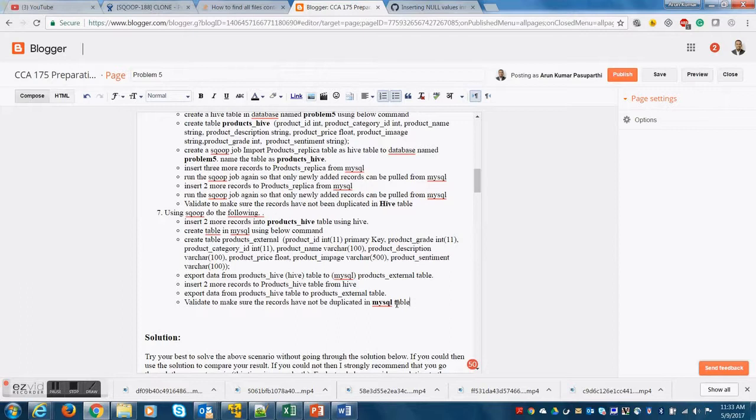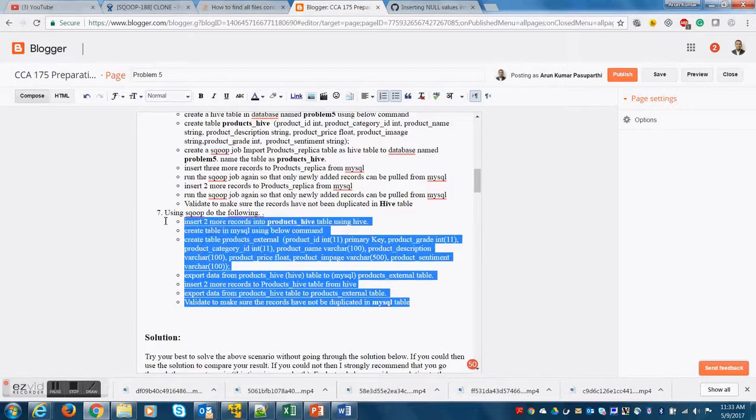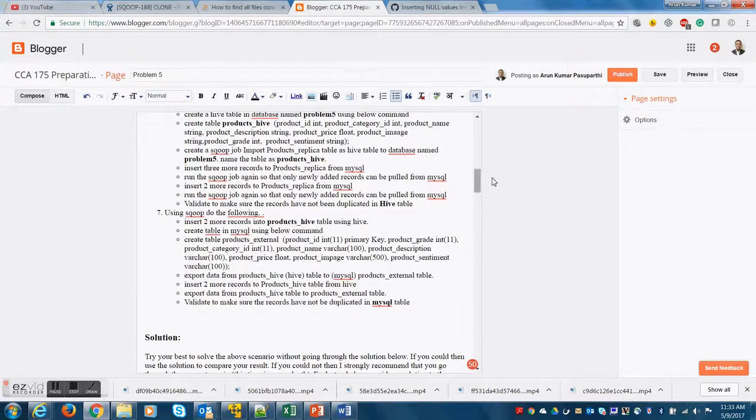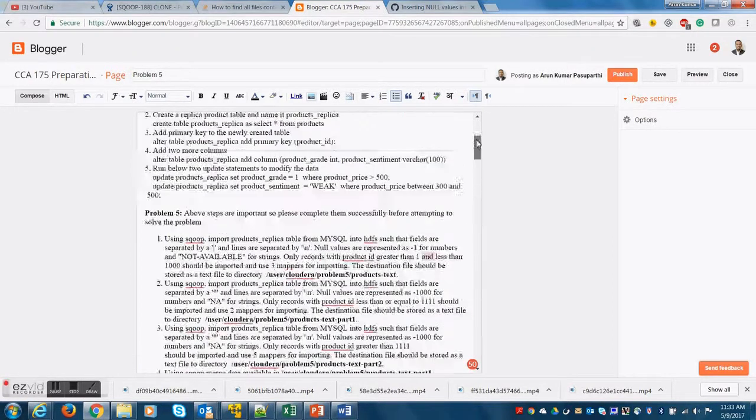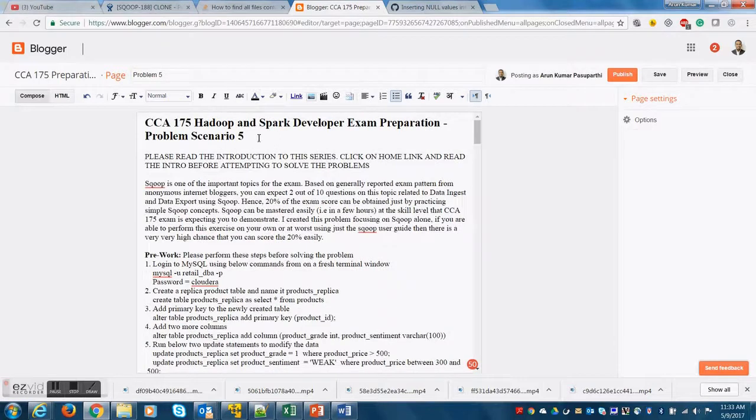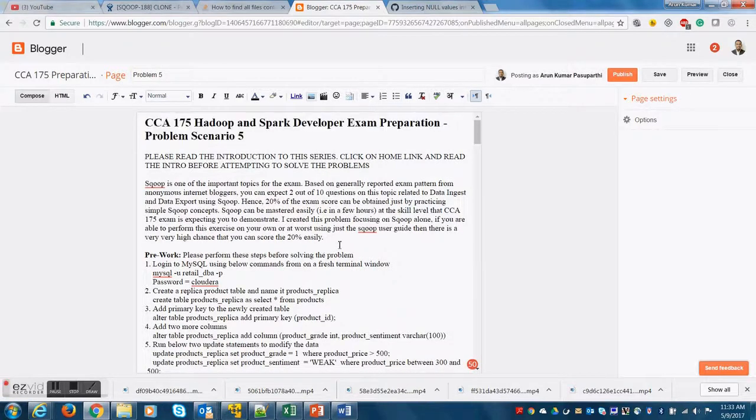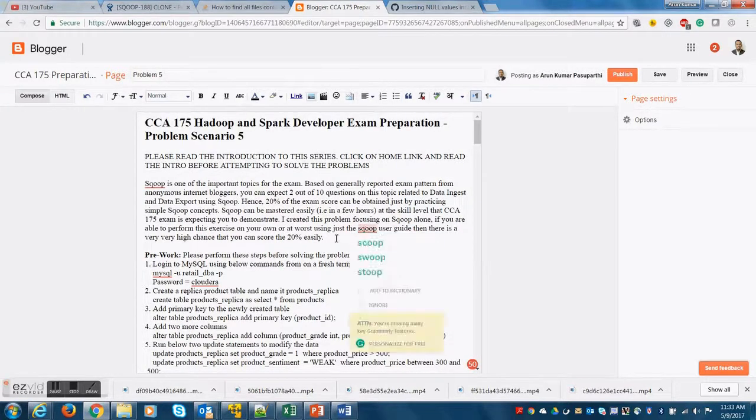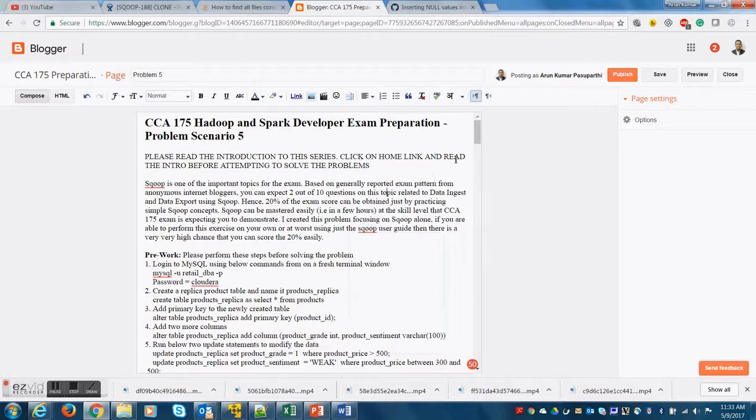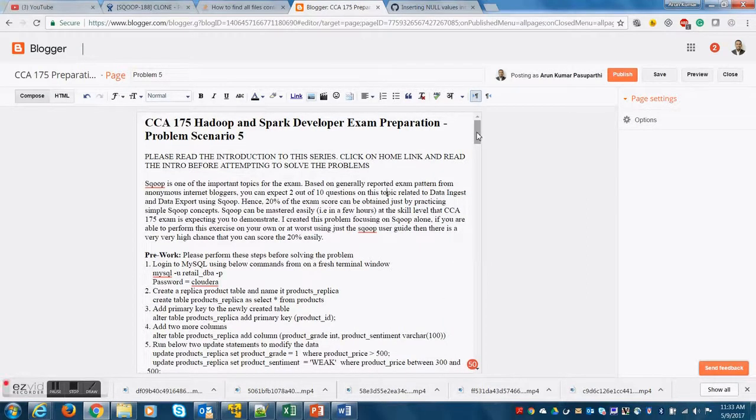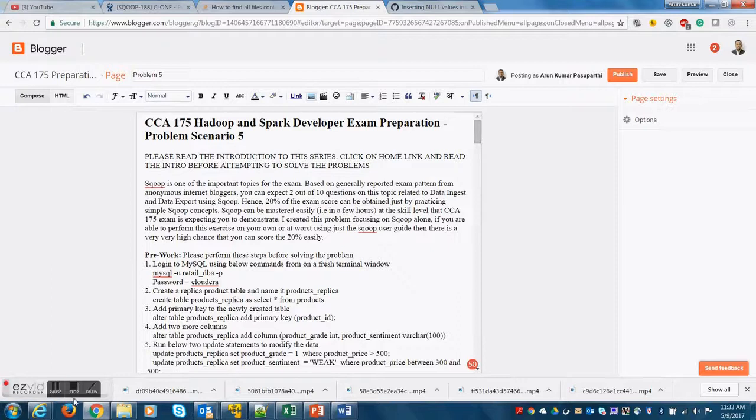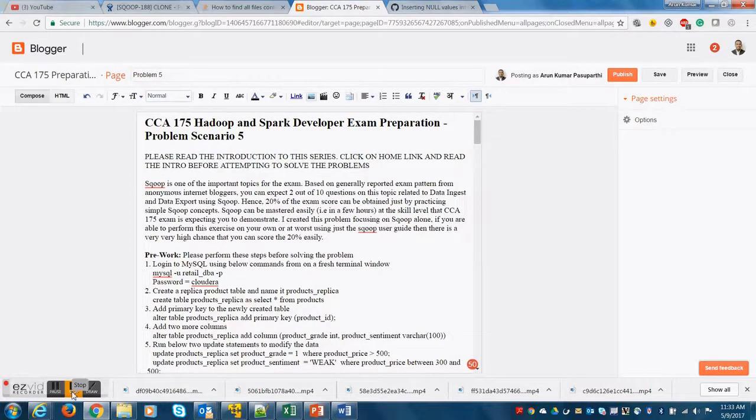Now, this completes step number seven. There may be some minor steps there which are repetitive in nature and I'll let you do them. Problem scenario number five is also complete. I hope you enjoyed this video and I hope this will help you learn some concepts for your Cloudera exam and makes you successful during the exam.